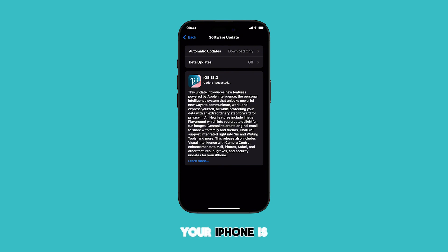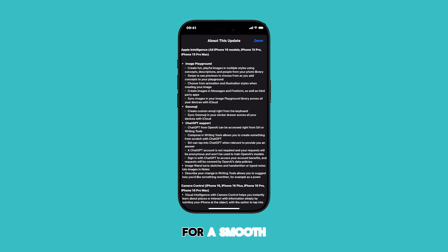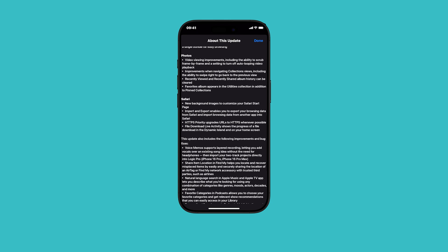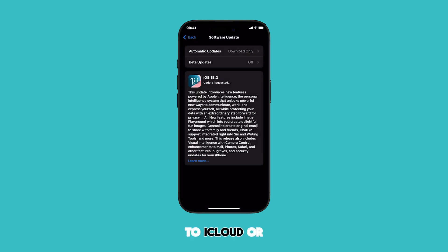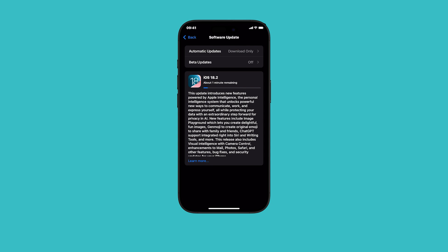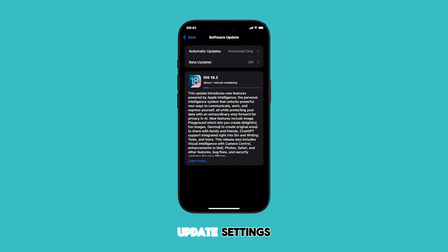Make sure that your iPhone is sufficiently charged beforehand. A stable Wi-Fi connection is also crucial for a smooth update process. Before updating, you can back up your iPhone to iCloud or your computer to avoid data loss. You can view the history of iOS updates installed on your device in the Software Update settings.